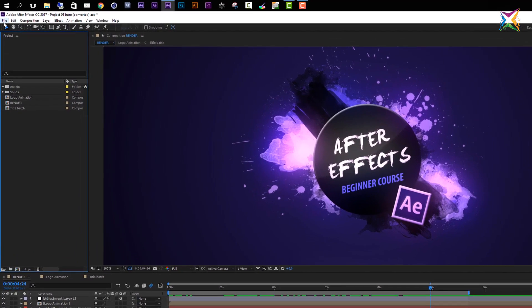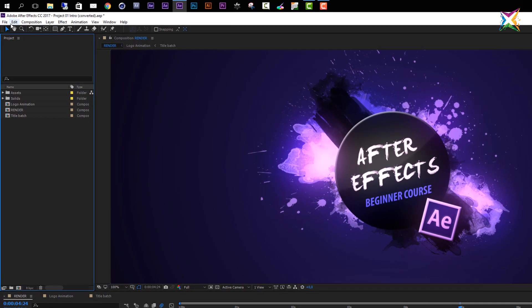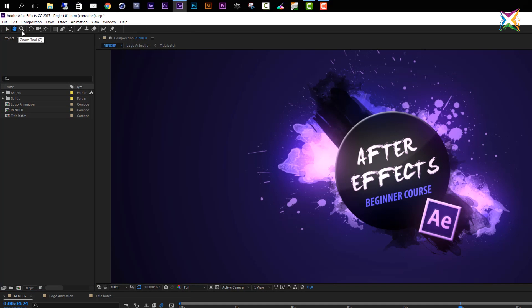First of all, as in most software programs, we have an application menu right here. Then beneath this application menu we have the so-called toolbar, where you can access all the different tools that are available in After Effects.